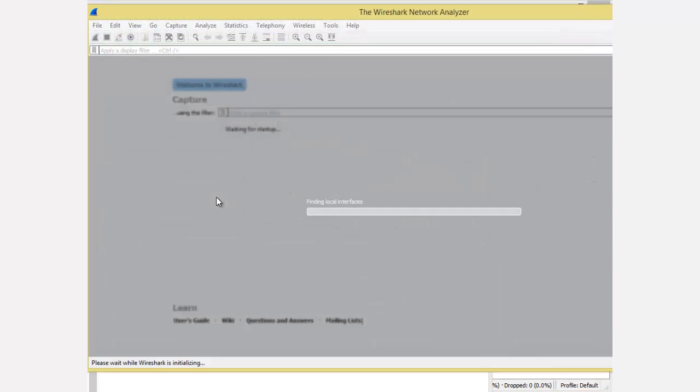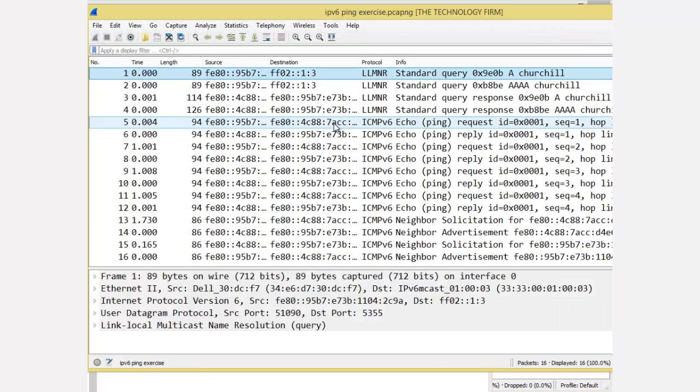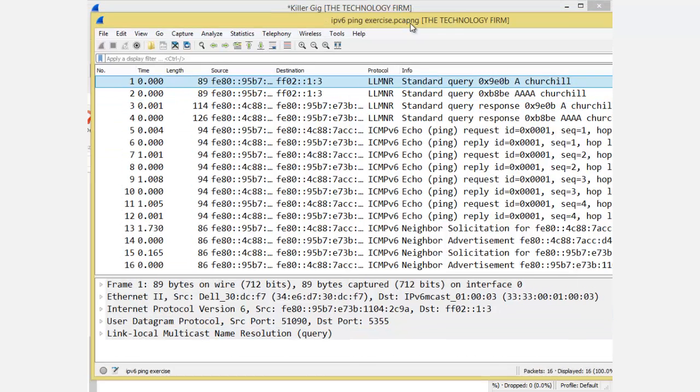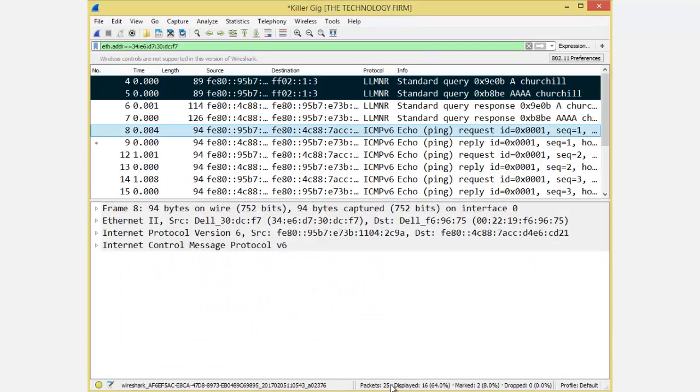If I double-click on it, you'll see that there's only 16 packets, whereas the original one had 25.